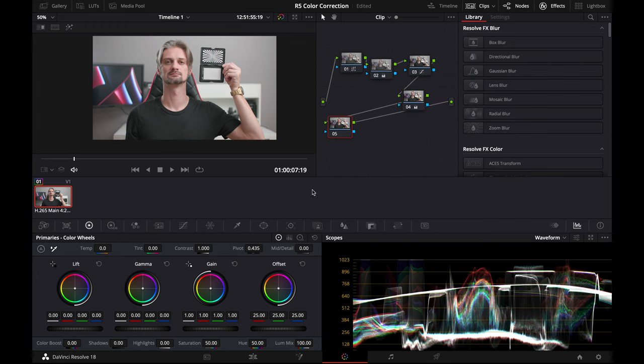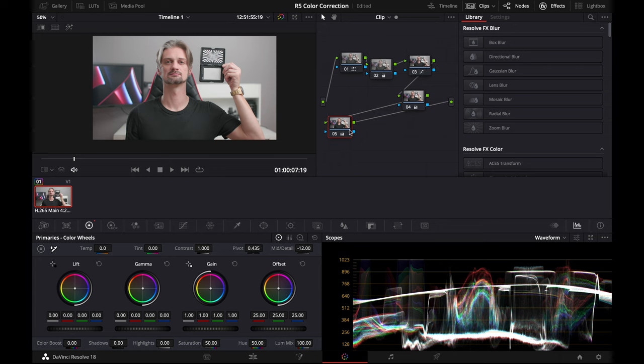Now what I like to do when I'm dealing with people is bring down the mid-tone detail a little bit. It helps soften out the skin tones and any blemishes that might be there. Then what we're going to do is add another node.